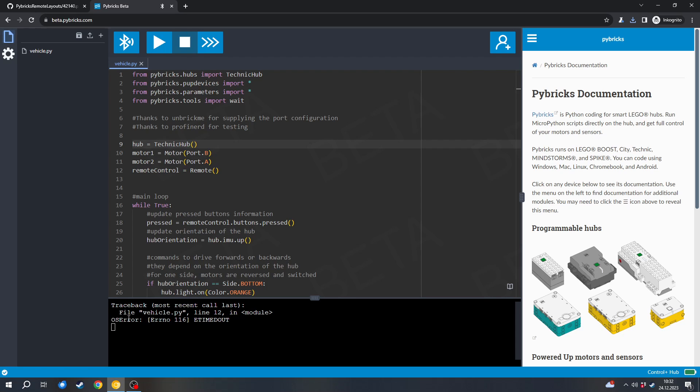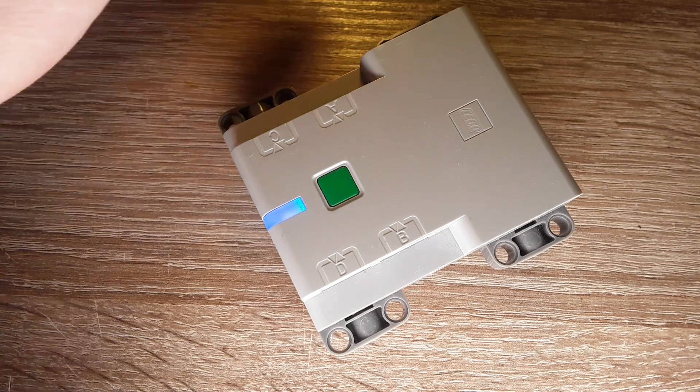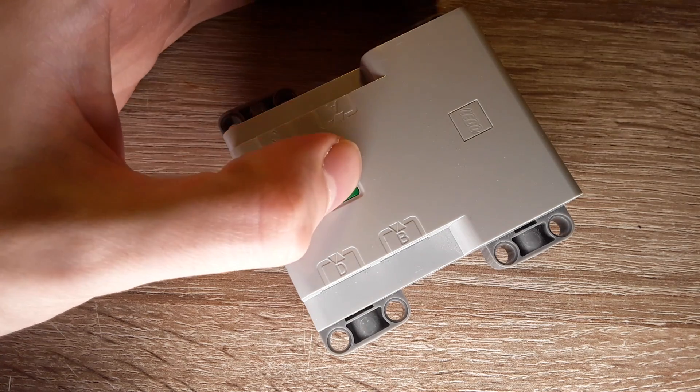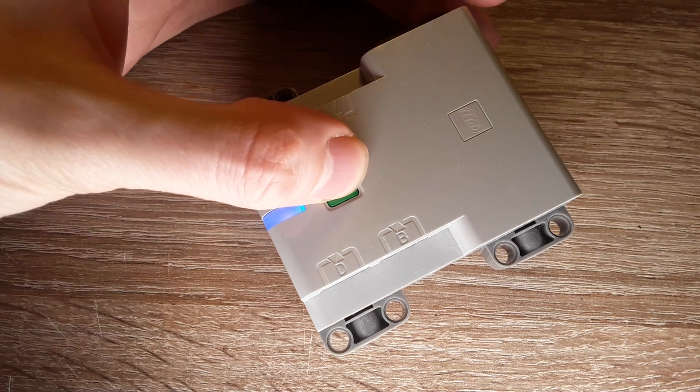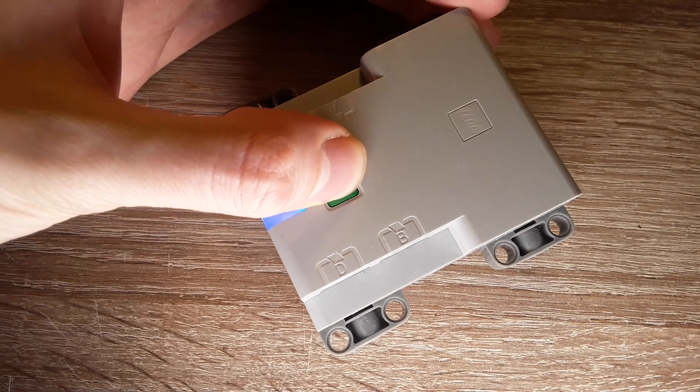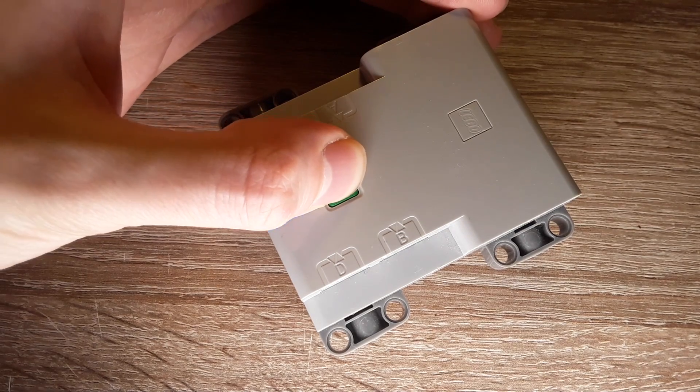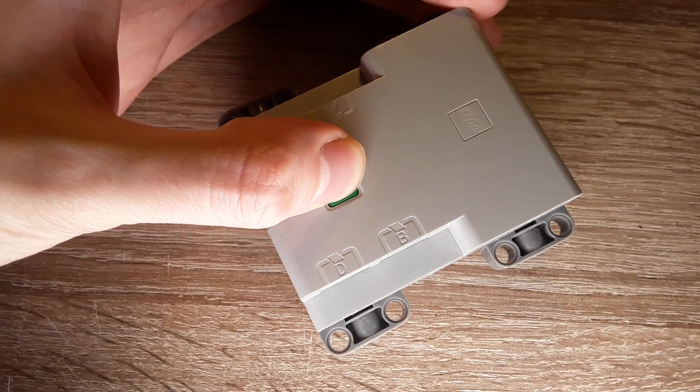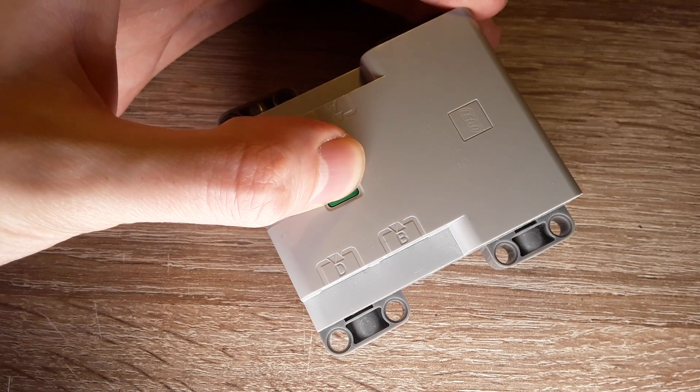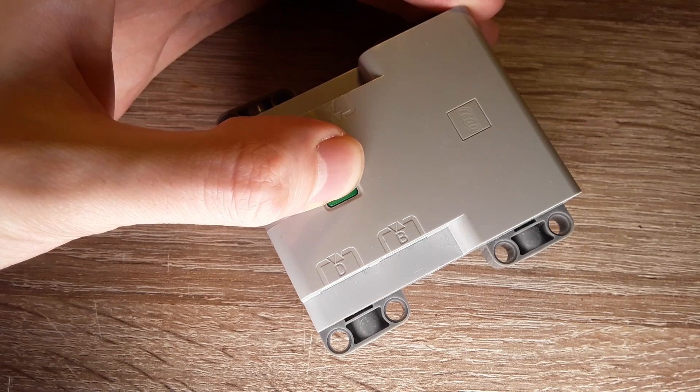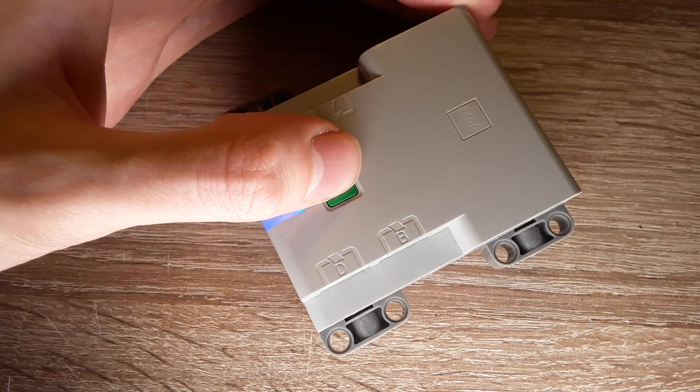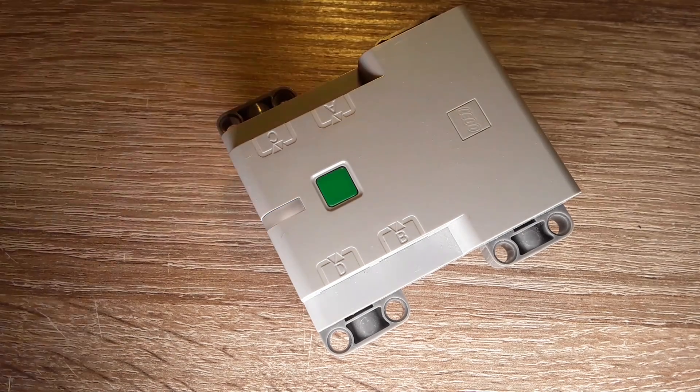And this error simply shows that the connection timed out to the remote. But that's completely fine because I didn't start the remote yet. First, I want to make sure that the program is stored on the hub. And to do that, I can simply turn the hub off. Press and hold the green button of the hub until the LED turns off. And then the hub is turned off. And the program is stored on the hub.